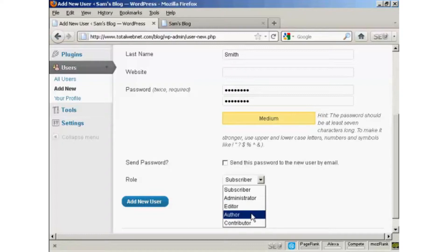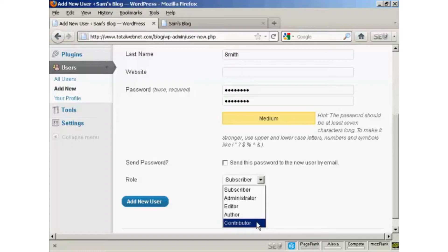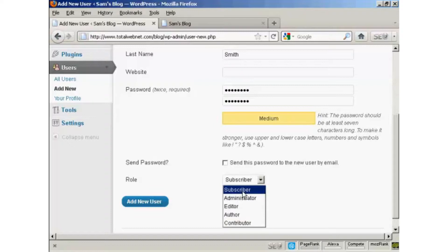An author is someone who can publish and manage their own posts, but can't do anything else. And a contributor is someone who can write and manage their own posts, but they can't publish them. And a subscriber is someone who can only manage their own profile. They can't do anything else. They can read your blog, but nothing else.